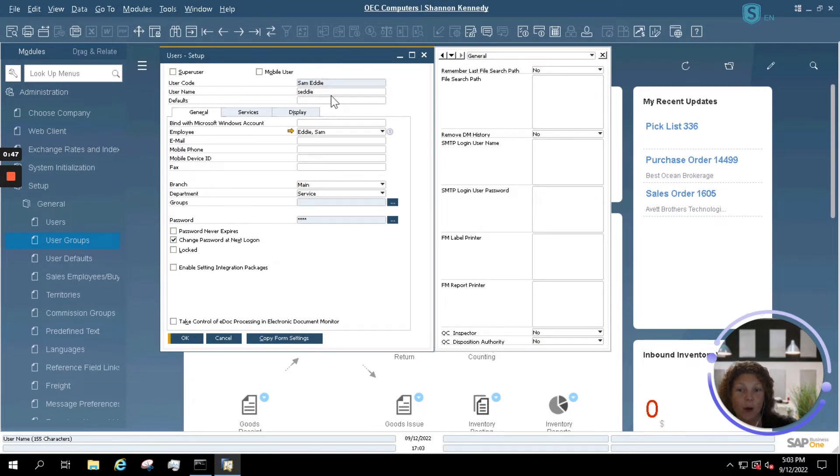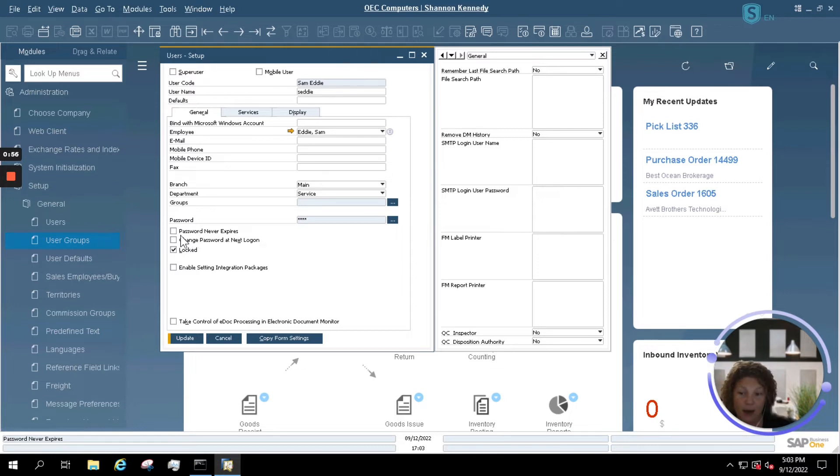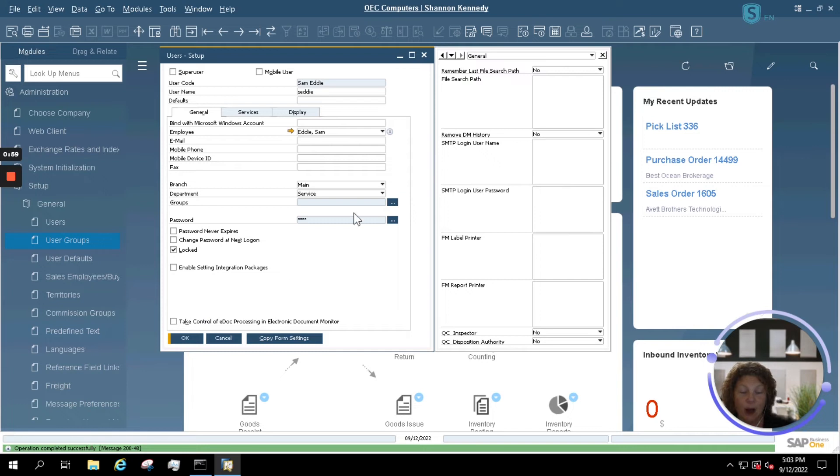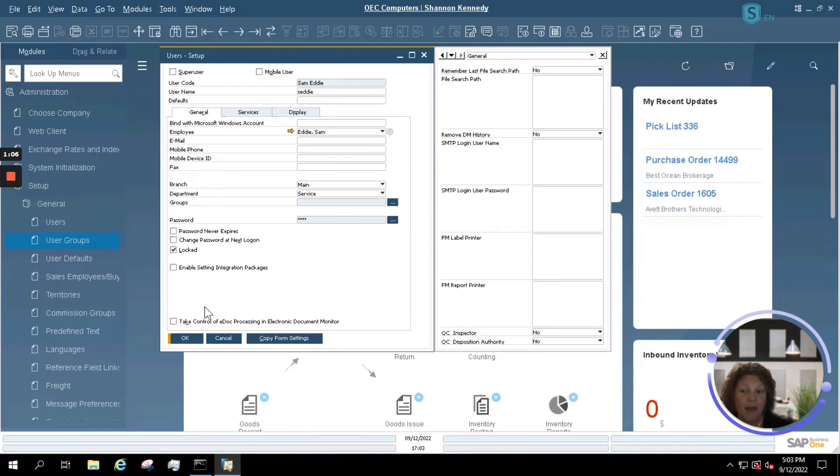I open up Sam's record here and I see Locked. I'm simply going to tick lock, untick any of the options that are ticked here, and update. This has now locked Sam's user so that he can no longer enter into the system no matter where he should log in from. This is an immediate update in SAP Business One.